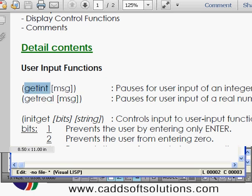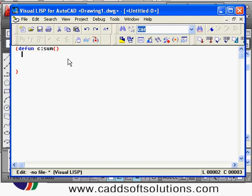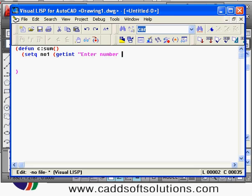To accept the first number as an integer, start with `setq`, give the variable name — I'll call it `number1` — then in brackets use `getint` for accepting the user input, and after that give the message, for example: enter number one, in double quotes as it is a string. Close the bracket — you will see it indicates which bracket has been closed.